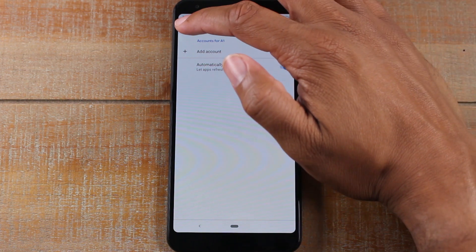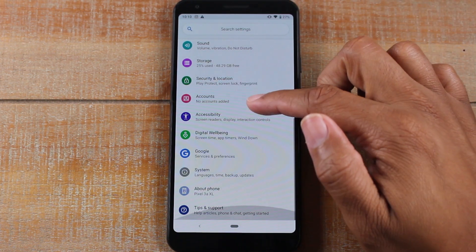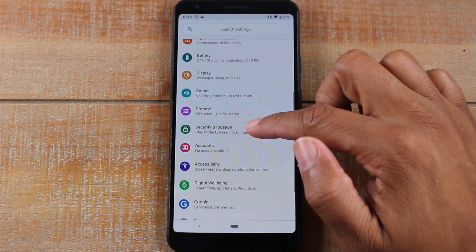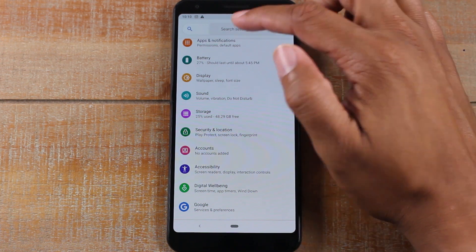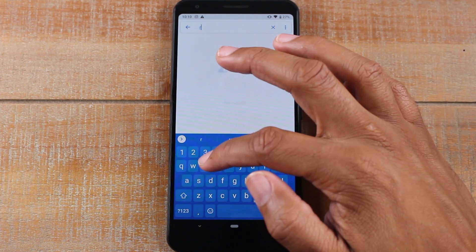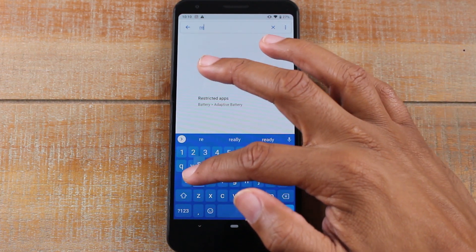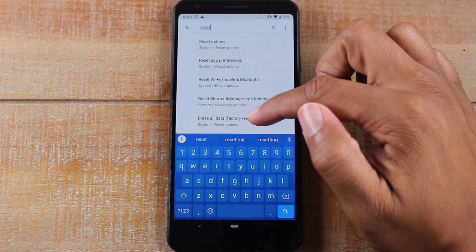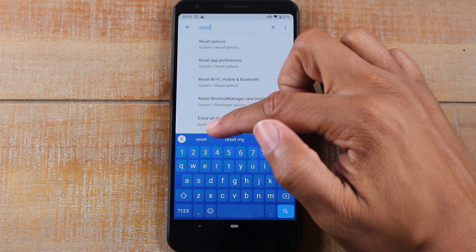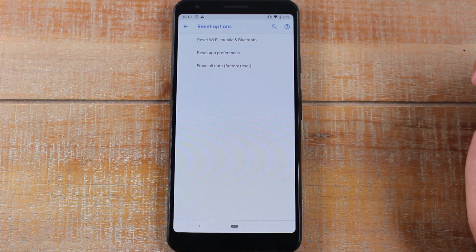All the options should come up here, and you're going to tap on erase all data. Then you're going to tap erase all data, factory data reset, and then erase.